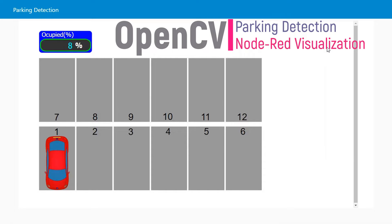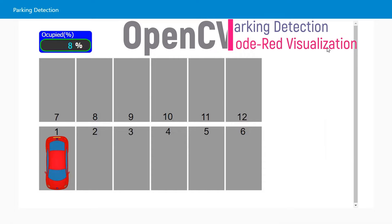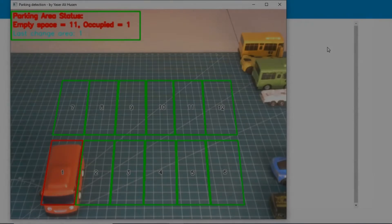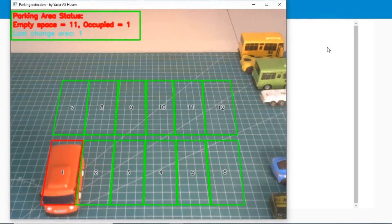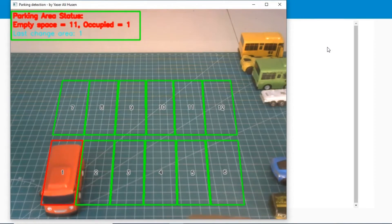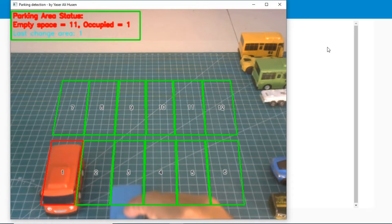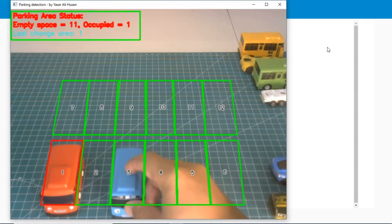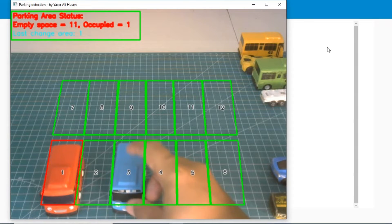Hi, welcome back to my channel. In this video, I will show you how to use Parking Detection Simulation using Python with OpenCV library on Windows, and Node-RED as visualization of Parking Area status.